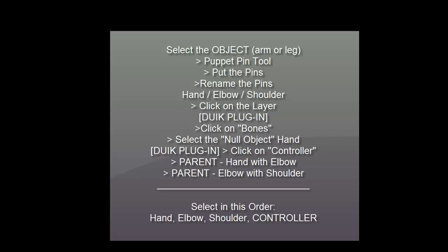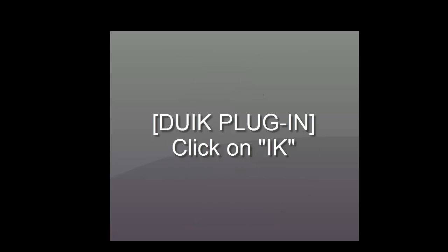And then you select the hand, hold Ctrl, then right elbow, right shoulder, and then the controller, and then you hit the IK and you're all set to go. Let's do it.